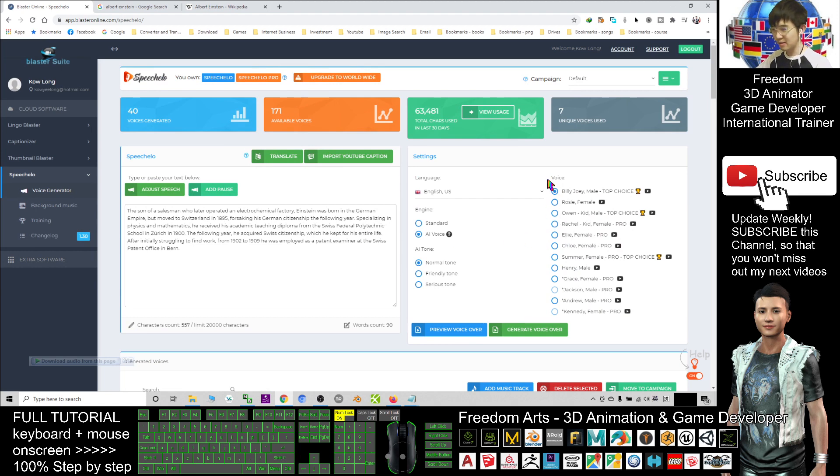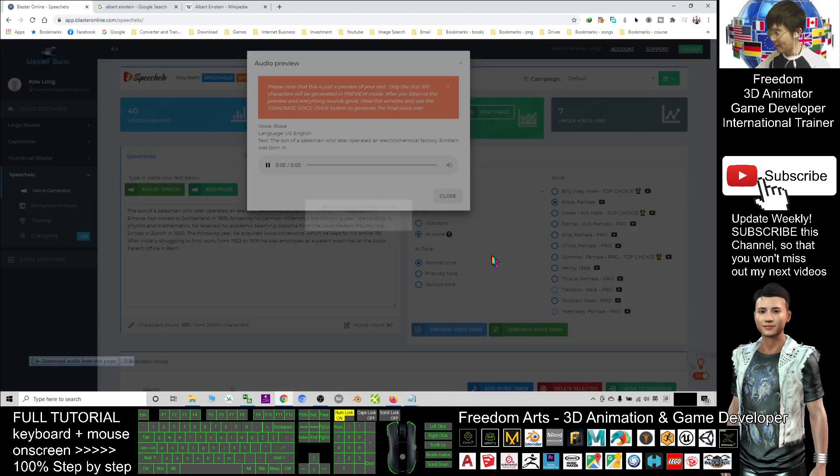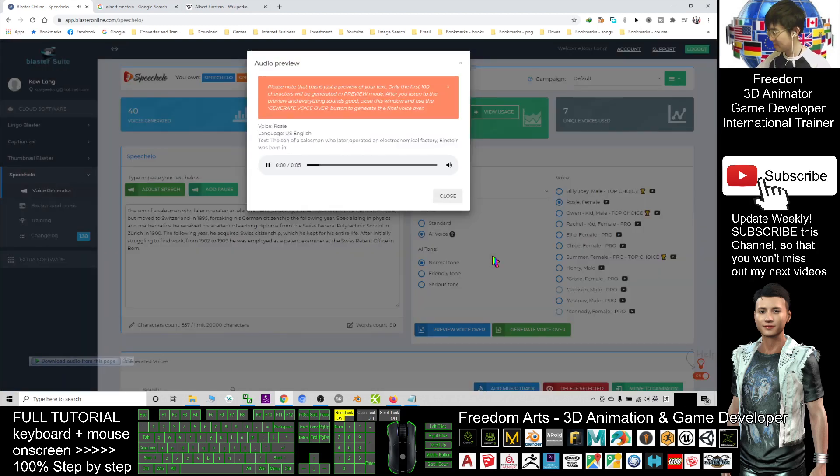For example, Rosie. Let's have a preview first. [Audio plays: 'The son of a salesman who later operated an electrochemical factory, Einstein was born in...']